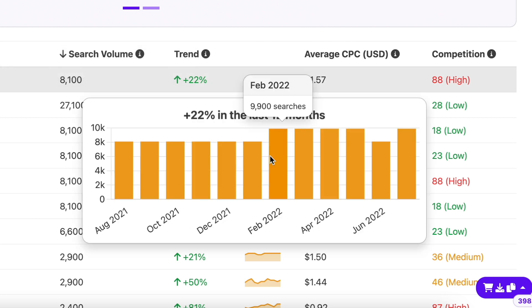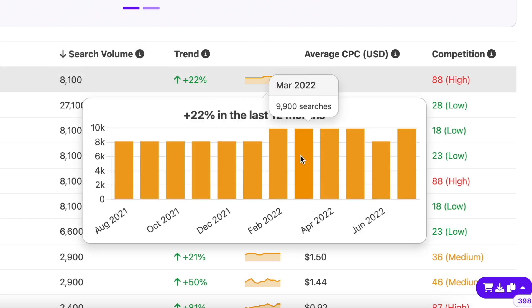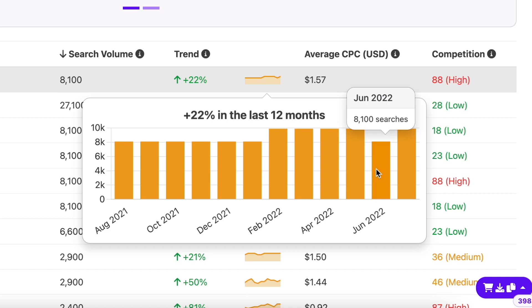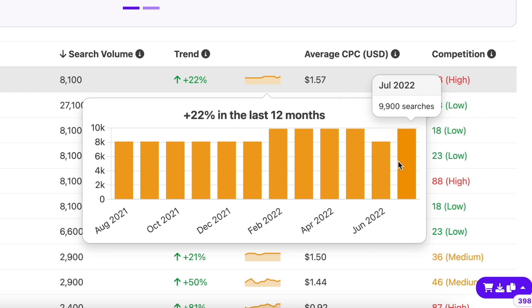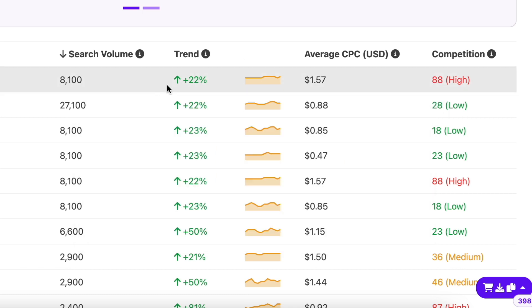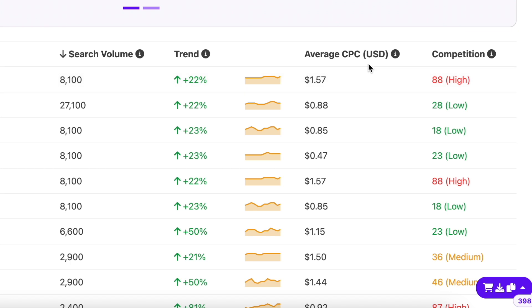The trend column shows you the change in the search volume of a keyword over the past 12 months. This way you can get an idea about search intent and can predict the search volume in the future as well. The percentage next to the graph will give you a quick overview of whether the keyword is trending or not.